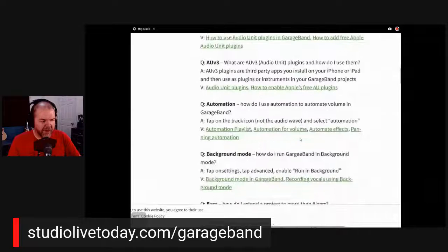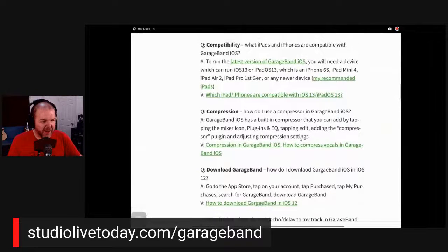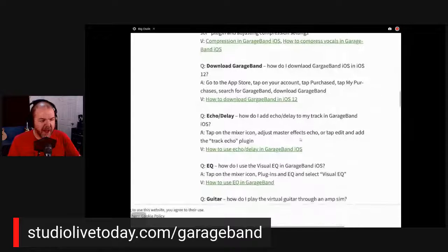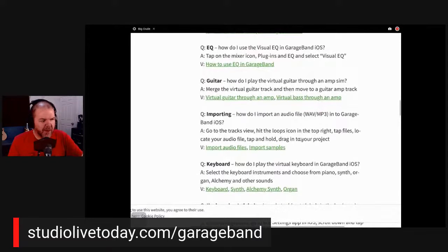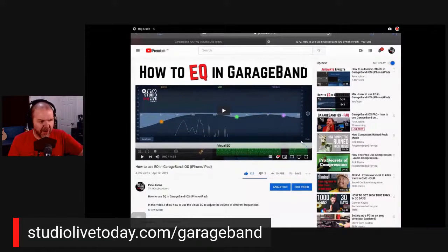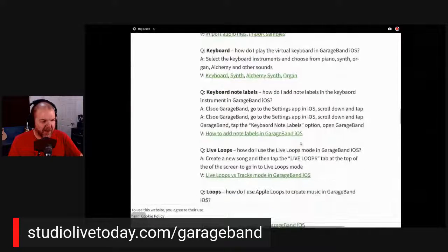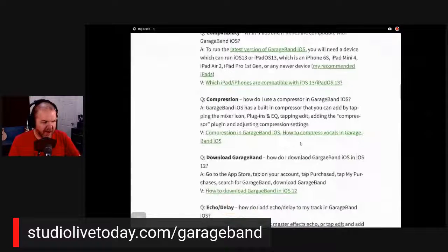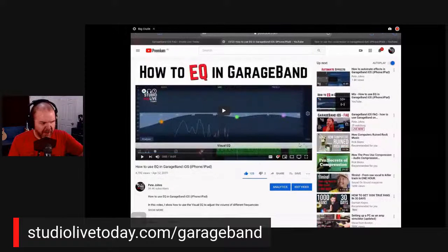Through here we have all the different topics, and you can see we're only at A and we're already a pretty far way down. You can select the links there that are going to take you into the videos, which open straight into YouTube. For example, if you're new and asking how do I use EQ in GarageBand — tap on that link and it pops you straight over to that EQ tutorial video. The good news is it opens in another tab, keeping you on the FAQ page. So you can then come back and find other things — like compression — tap that link, and it opens in a second tab.